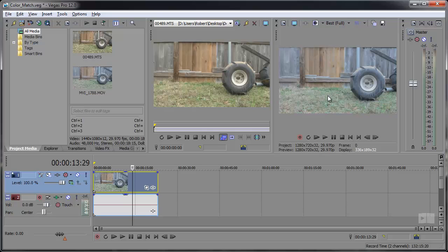This one is more neutral, shot with a cine style profile from Technicolor, and this one just has more of a yellow tint. Now all of these are raw straight from the camera.